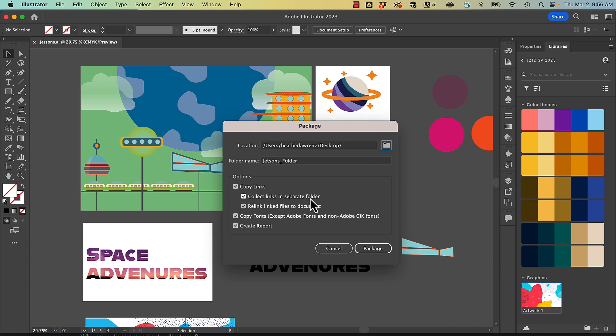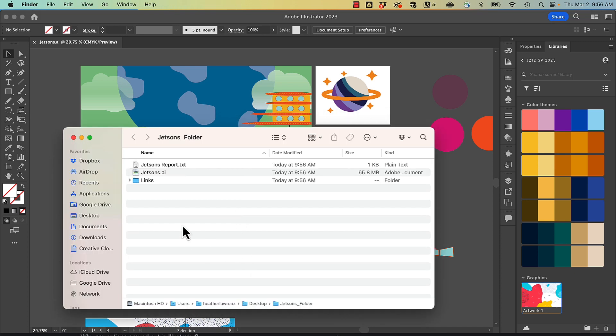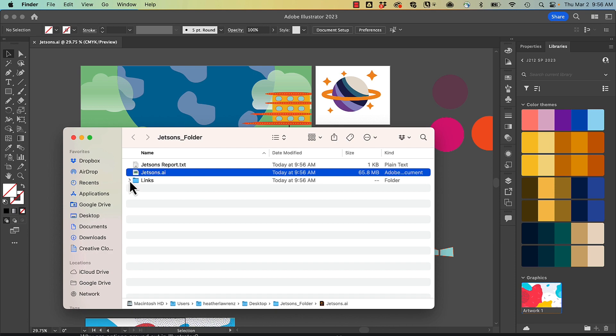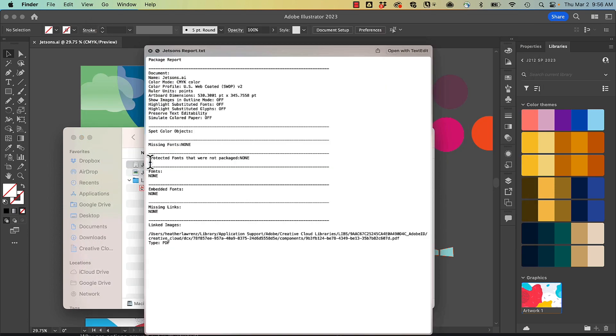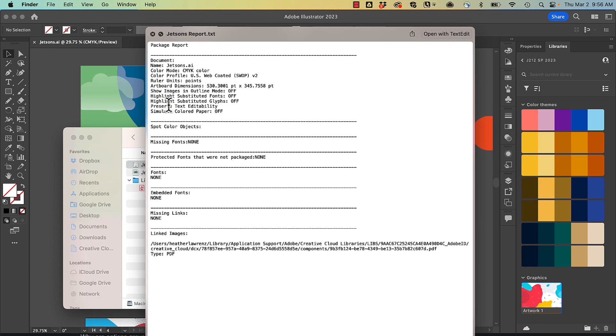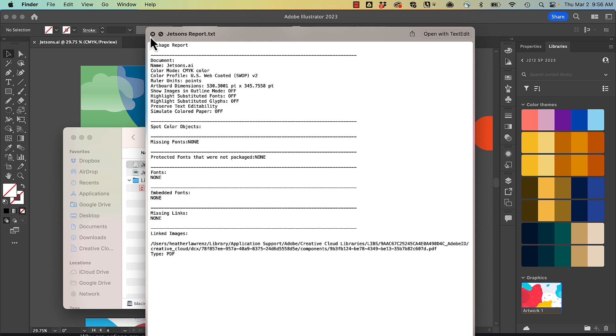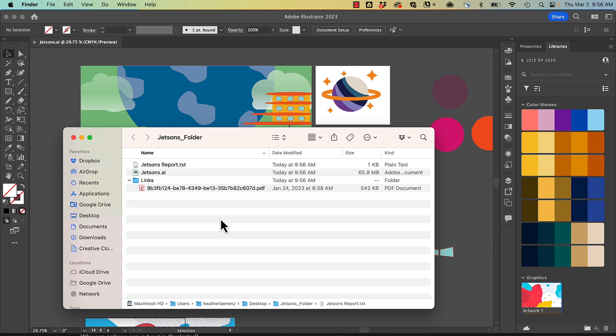When we open that folder, we're going to see the image from the Creative Cloud libraries, but not the image we see below Space Adventures. So here's our package, here's the Illustrator file, here's the linked file, and then we have a report of the text, the color space, etc. That's packaging our contents.